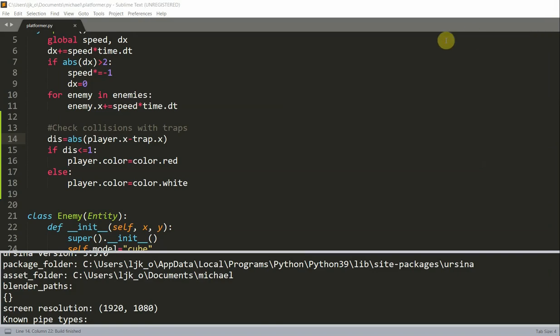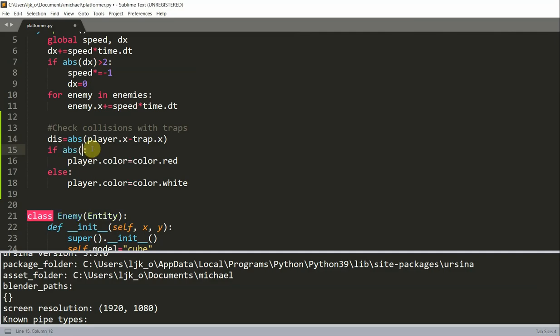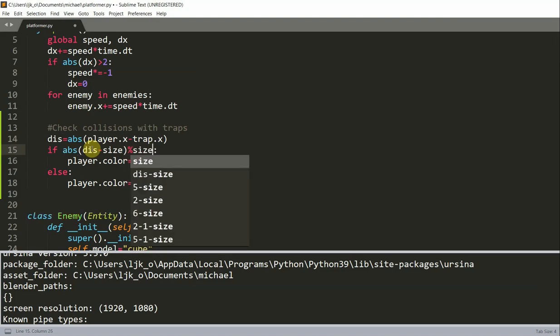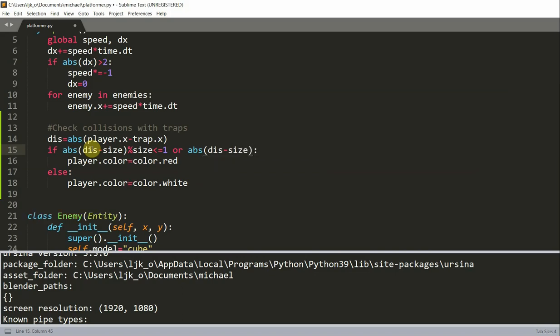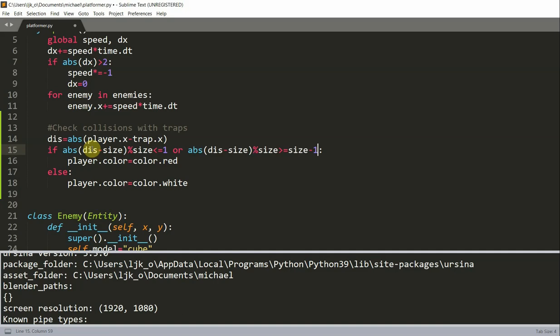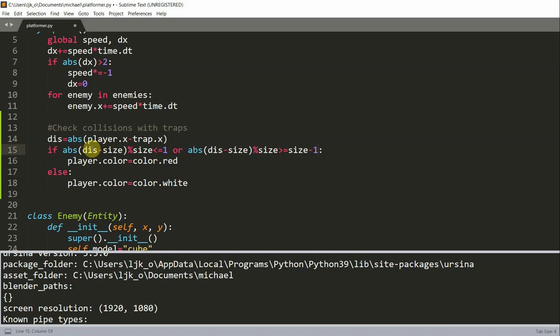Well, then we can introduce a modulo calculation in the if condition. So right here we want to check if the absolute value of the distance minus size mod the size is less than or equal to one, or the absolute value of the distance minus size mod size is greater than or equal to the size minus one, then we'll set the player's color equal to red.